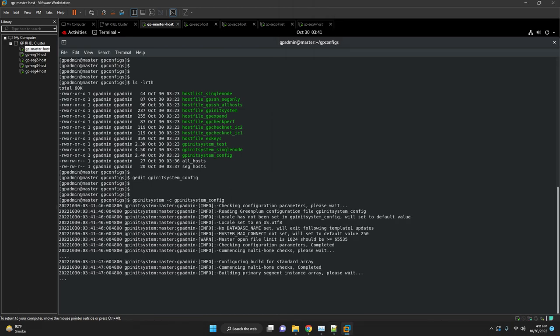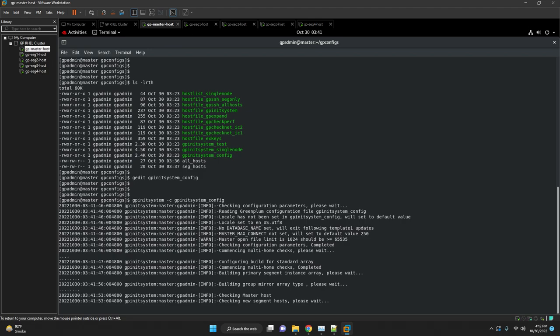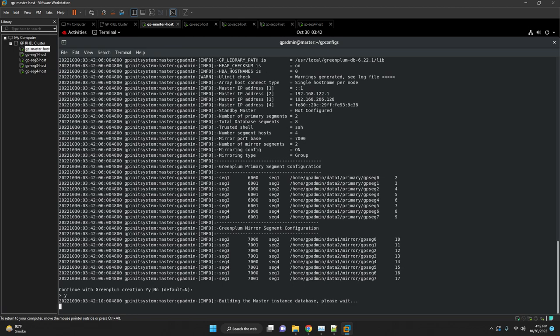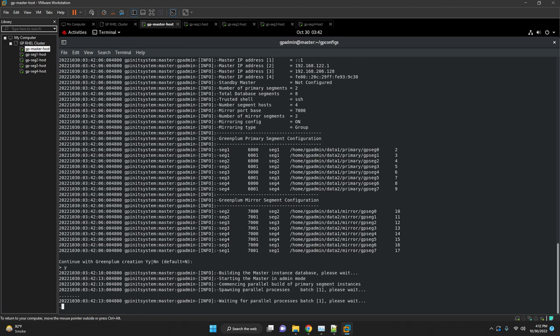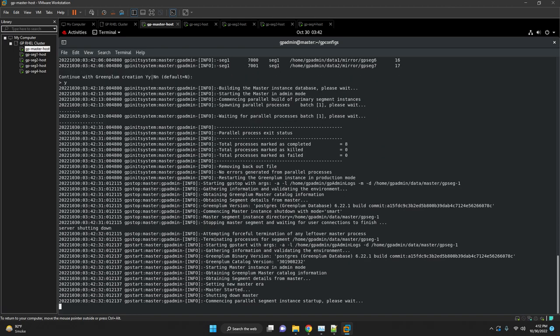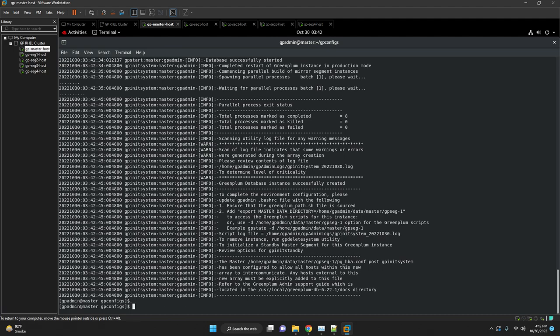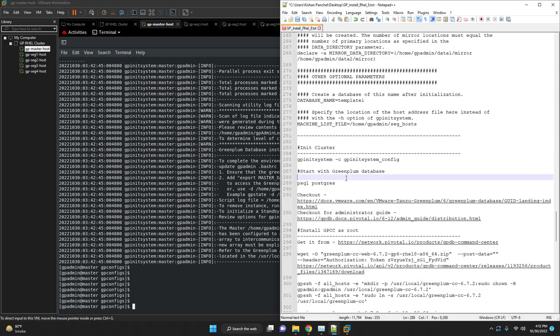Once done, verify all the configuration are proper as per the requirement. Now we are good to init the GP system. We will execute the gpinitsystem command and pass our config file. We have kept all the other parameters as default. You can check our website for more details. Our installation is successfully completed.